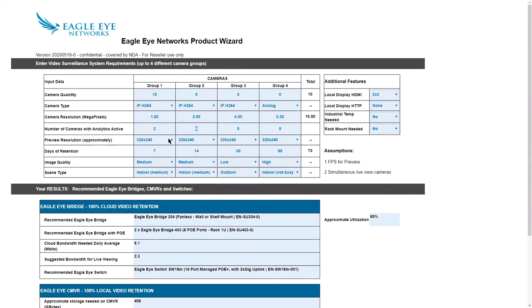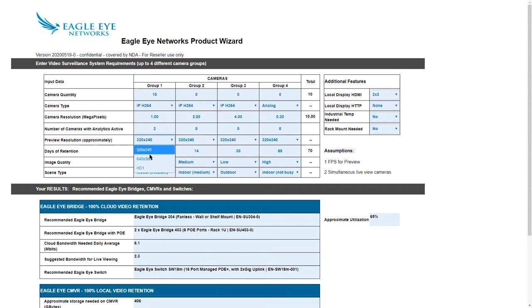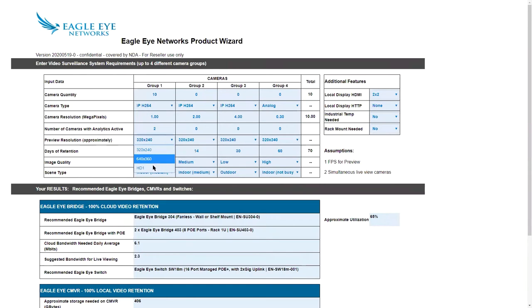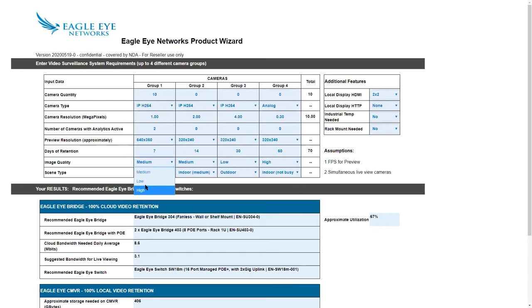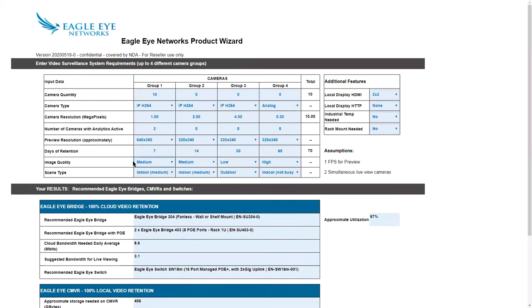I'm going to go ahead and put this back to 2. Then our preview resolution, and this is approximate. Not all cameras are going to do this, but most will do somewhere in this range. We have the SIF, dual SIF, 640 by 360, and then the HD1 that you can choose. When you change that, it also changes the utilization. The days of retention, you can enter any number of days that you would like.